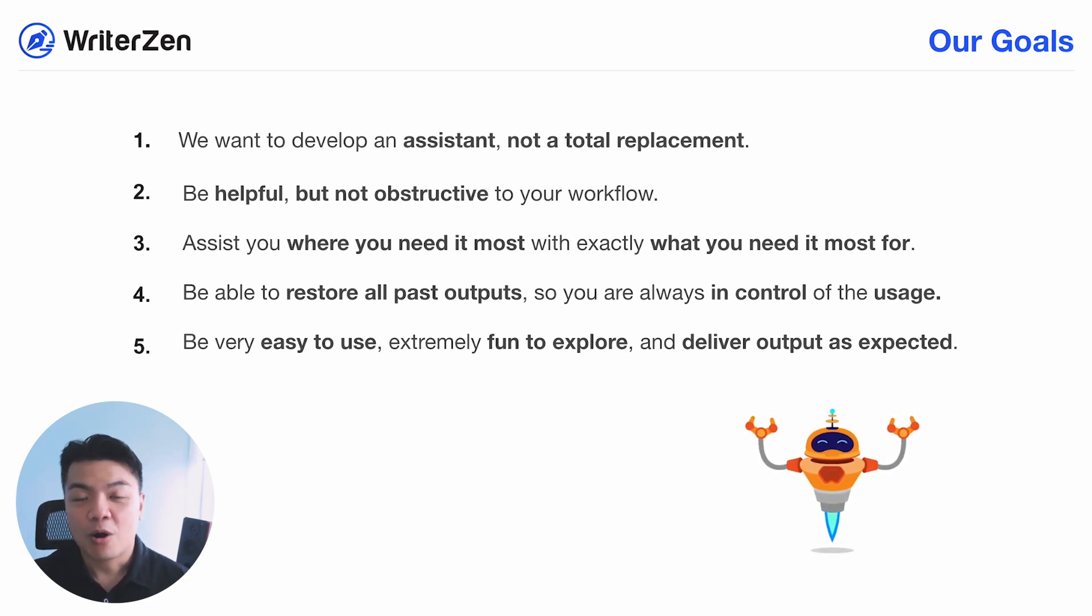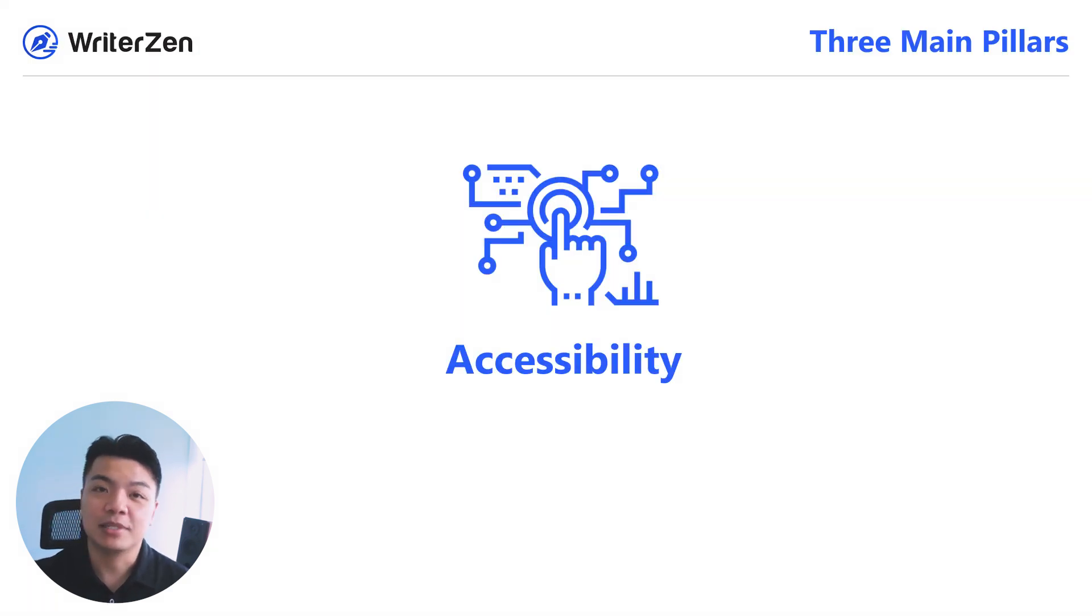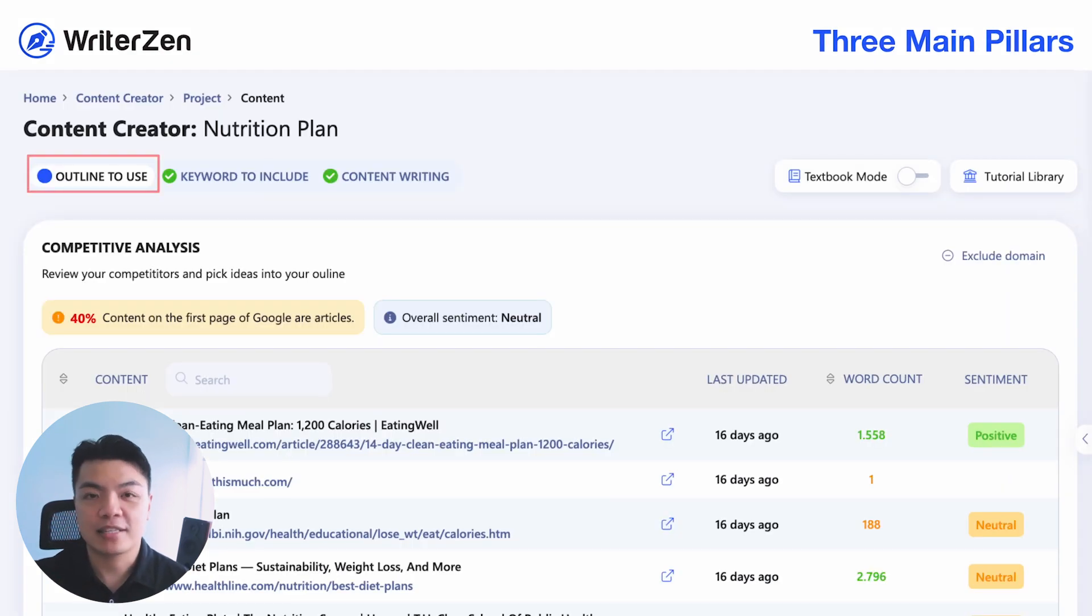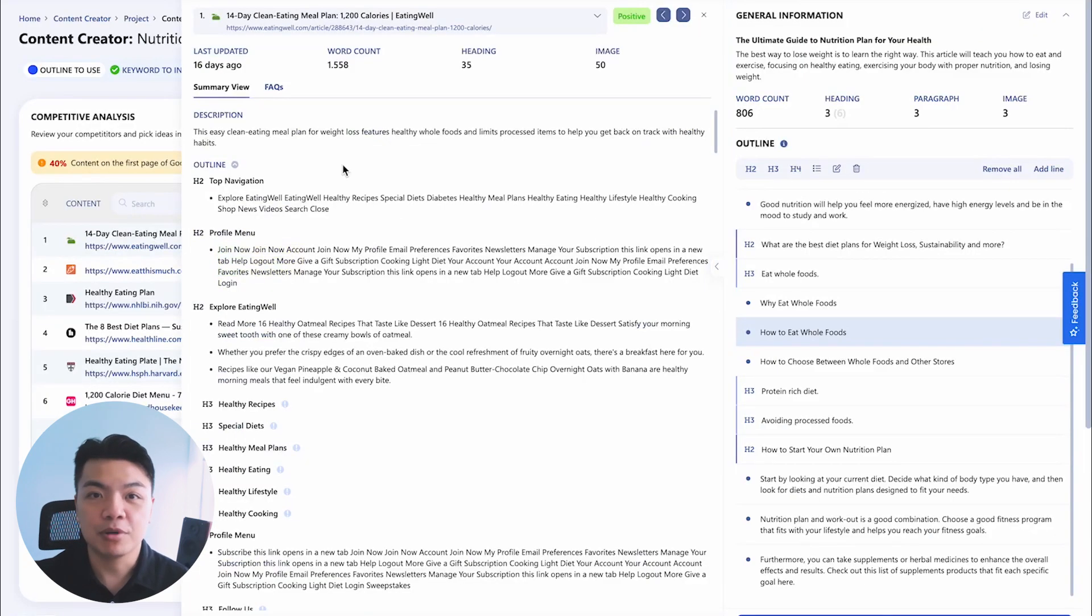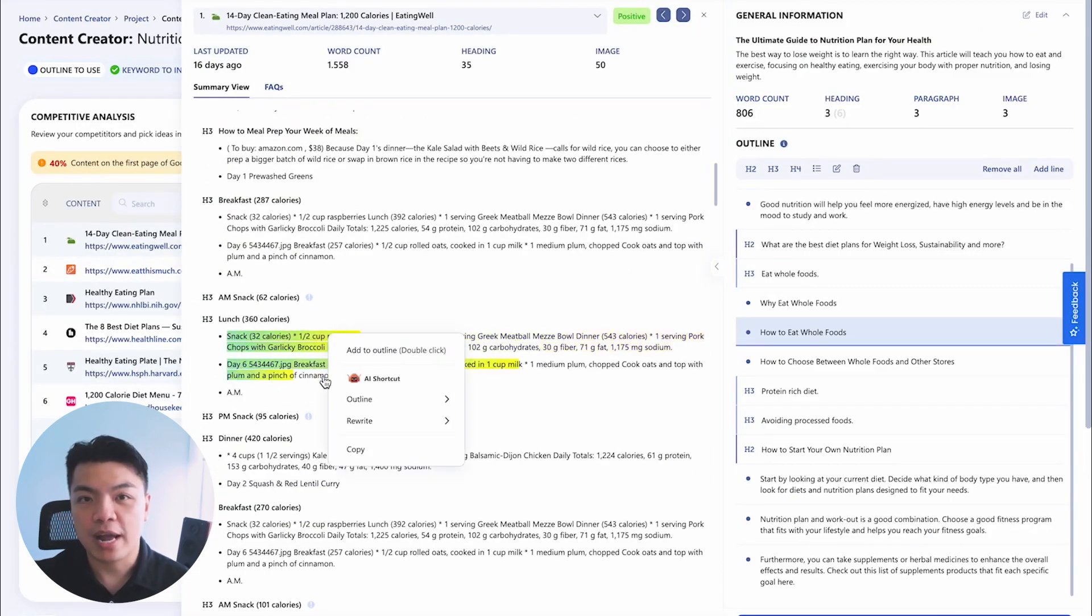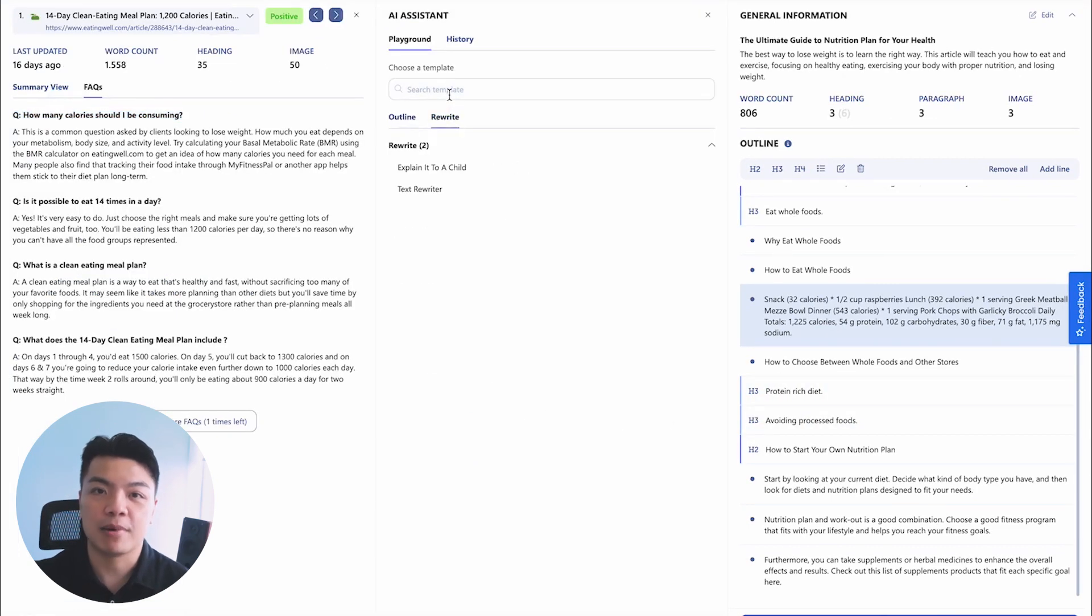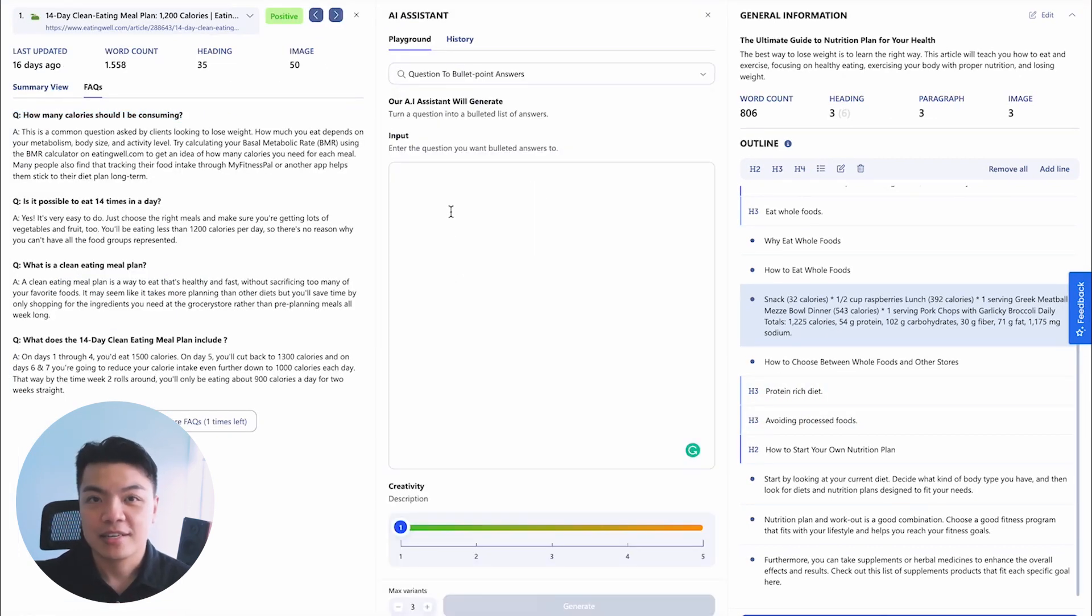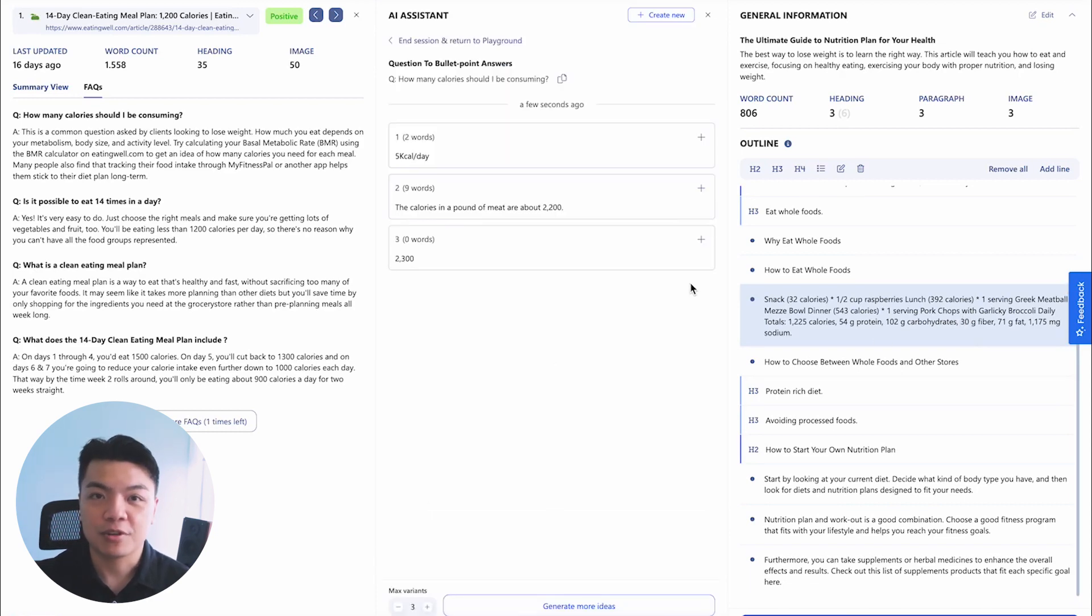So our AI was designed with three pillars in mind. The first is accessibility. We built our AI assistant throughout step one and step three of your content creator tool set. First, in the outline building. This is where we focus on AI assistant to help you build and create the most SEO optimized outlines in the fastest time with the most effective ways.